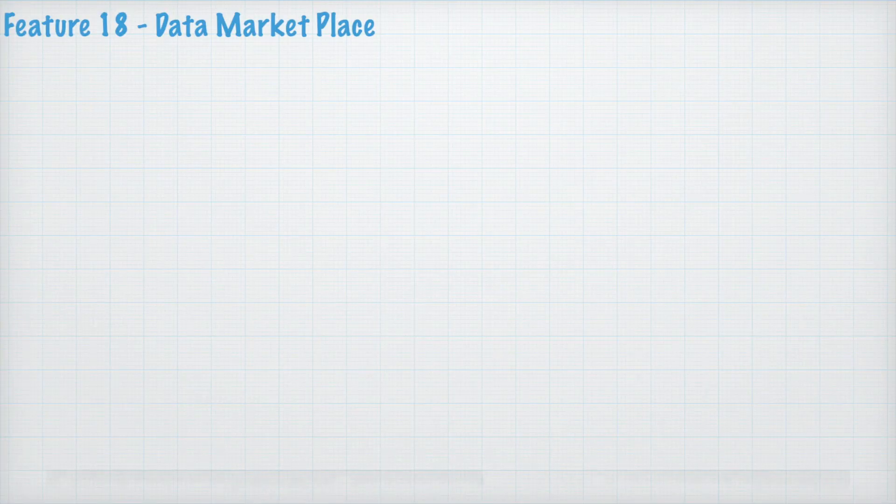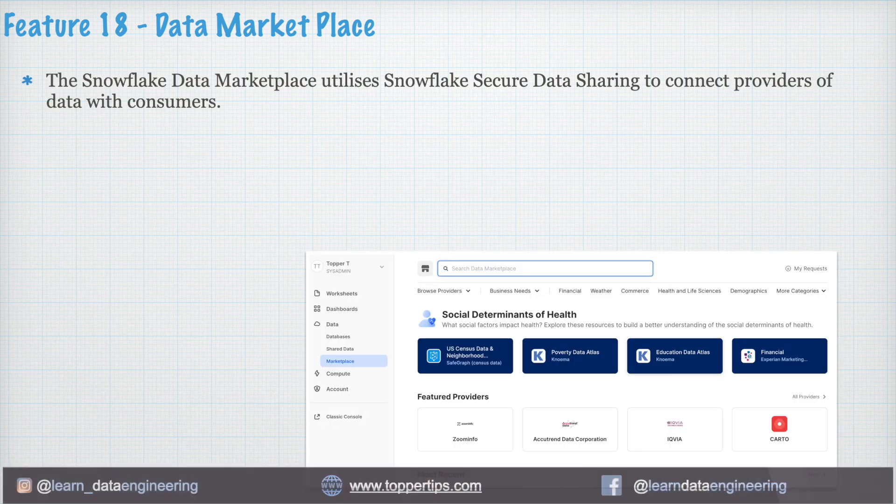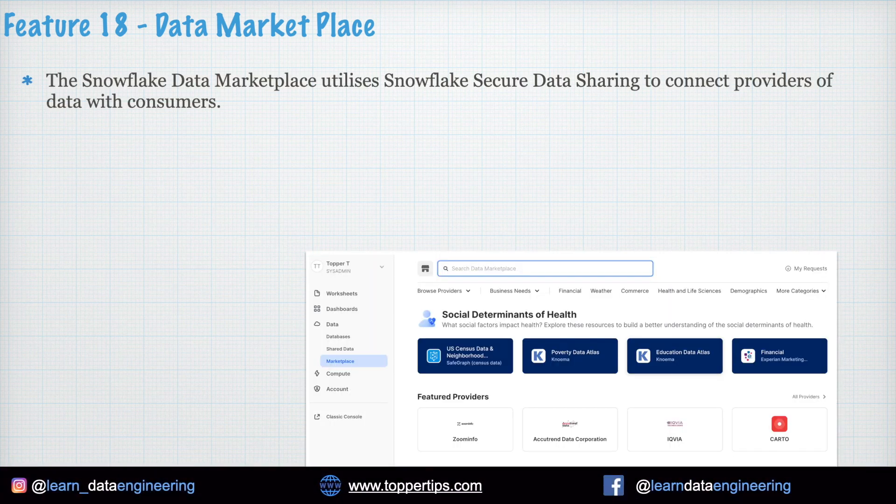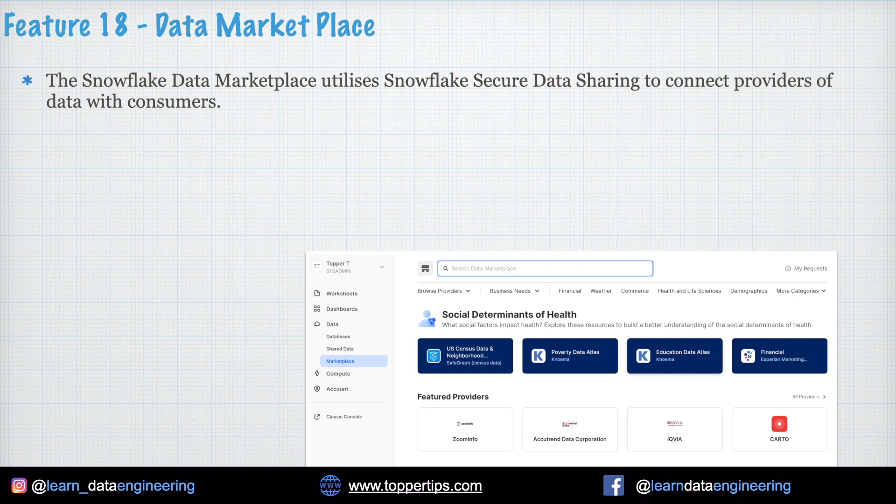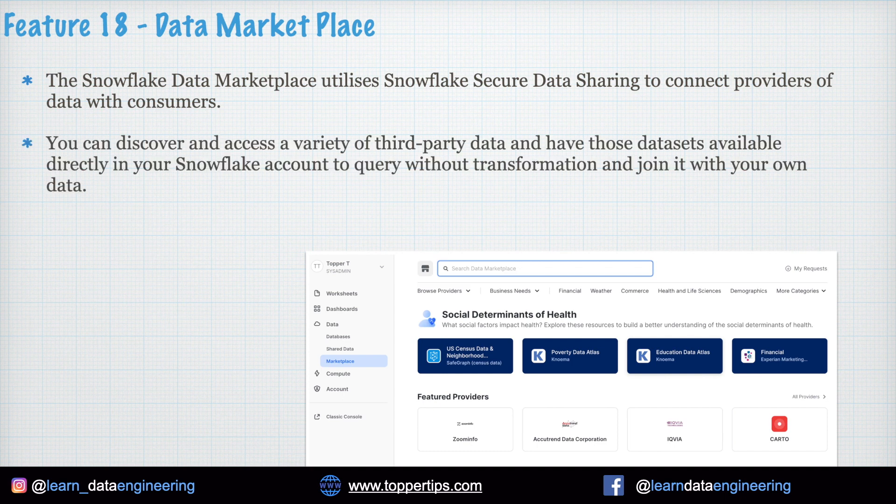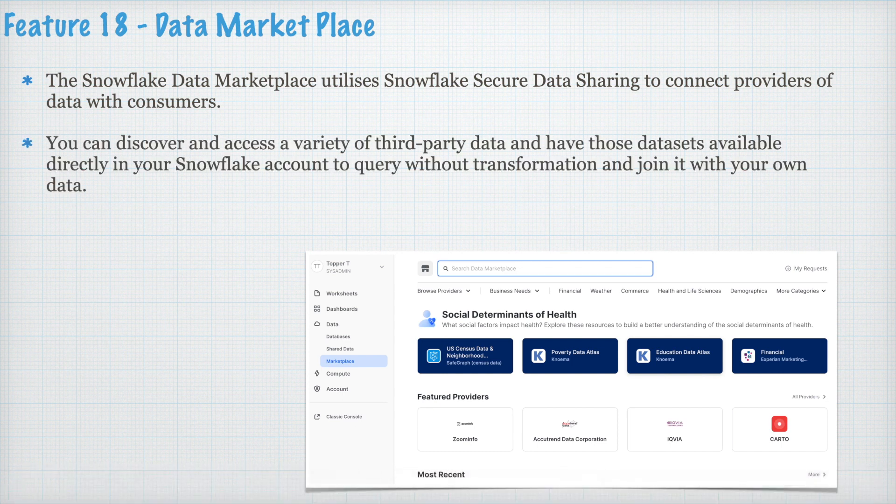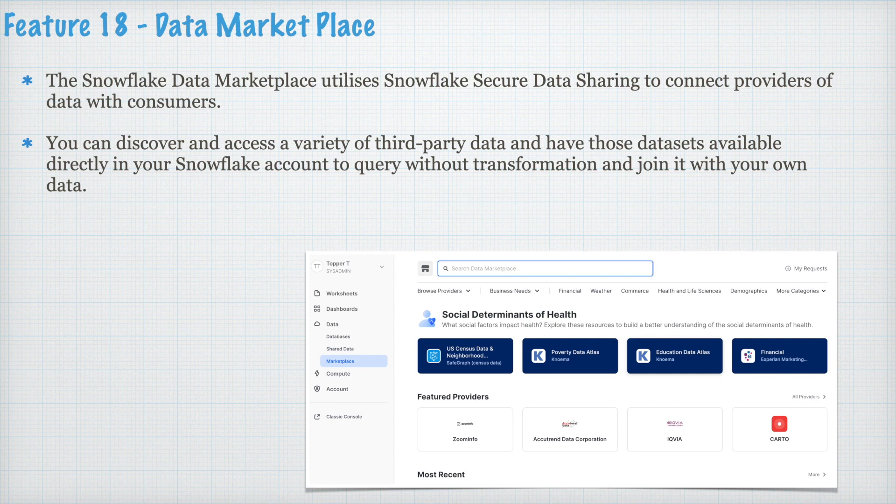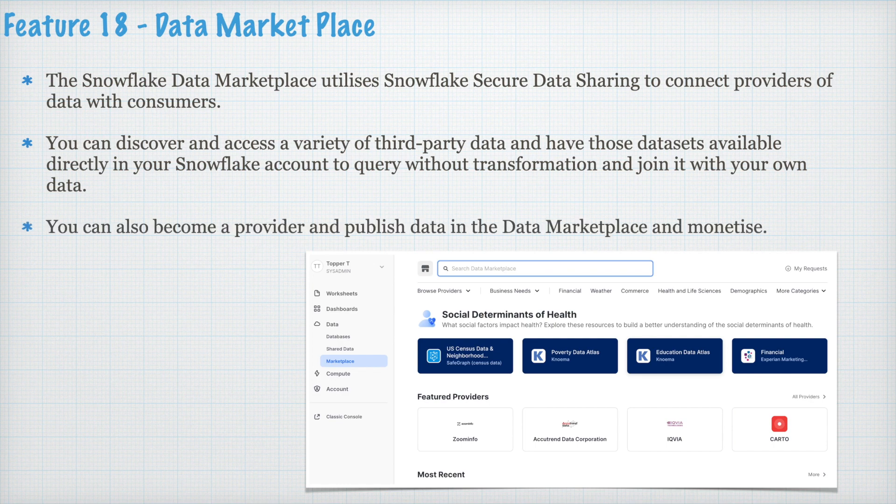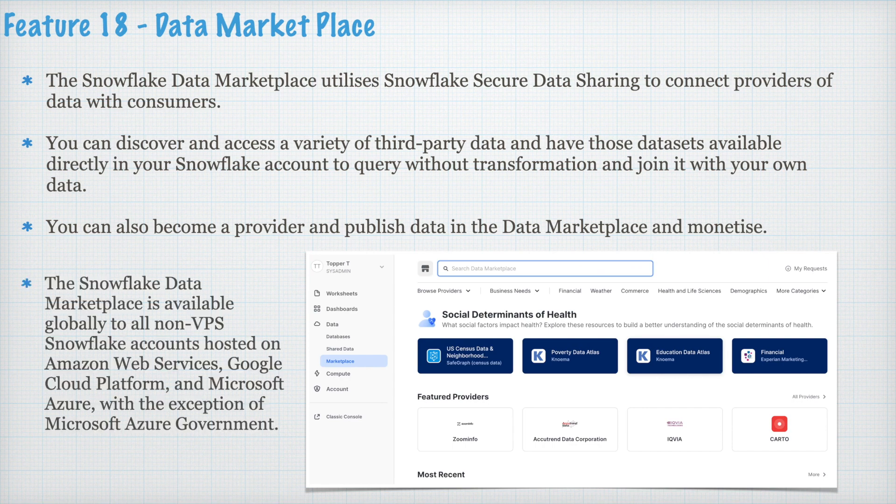Feature 18. Data Marketplace. The Snowflake data marketplace utilizes Snowflake secure data sharing to connect providers of the data with consumers. You can discover and access a variety of third-party data and have those data set available directly in your Snowflake account to query without transformation and join it with your own data set. You can also become a provider and publish data in the data marketplace and monetize your data.